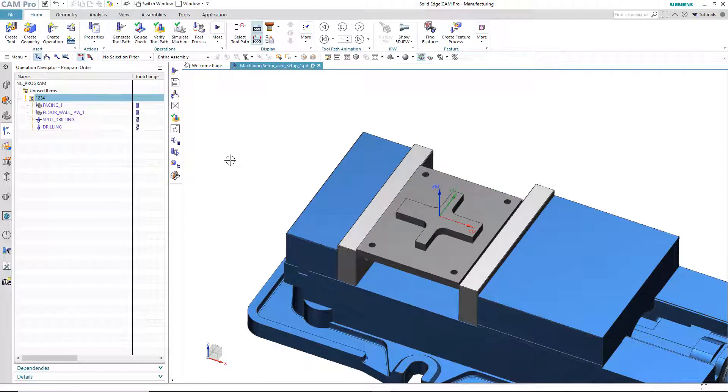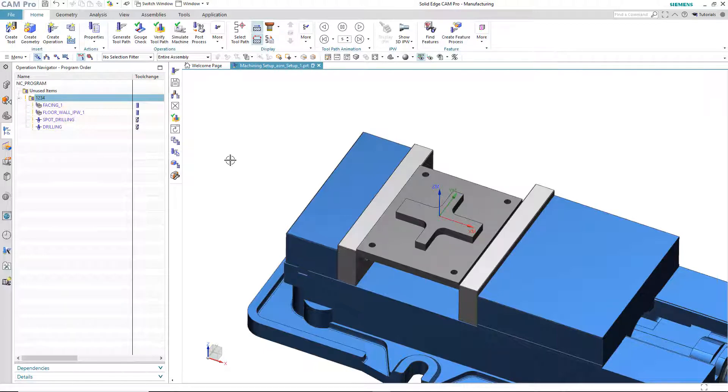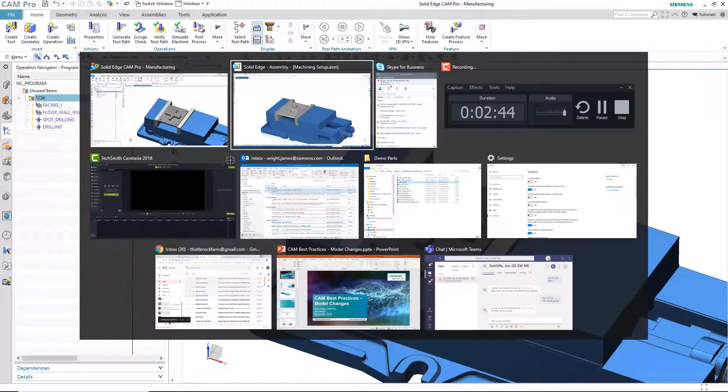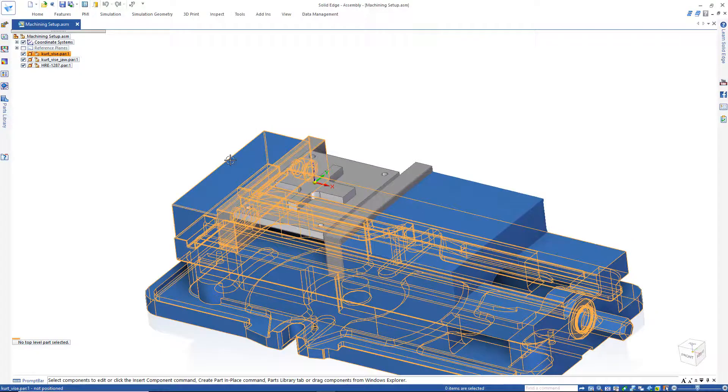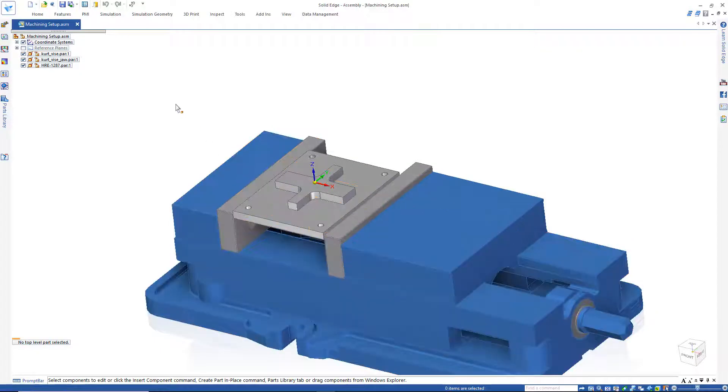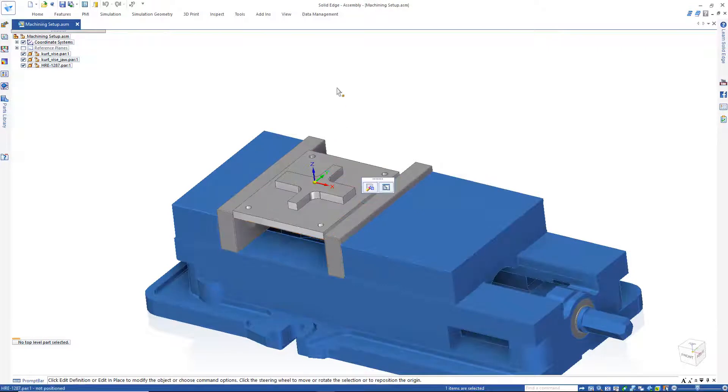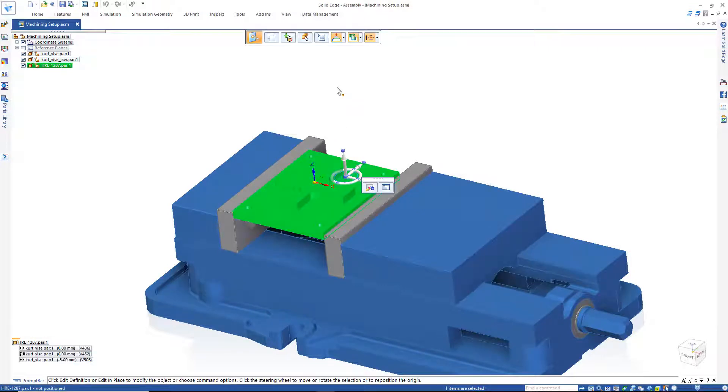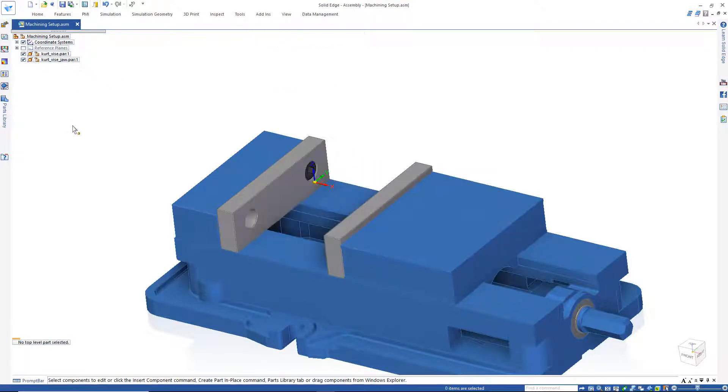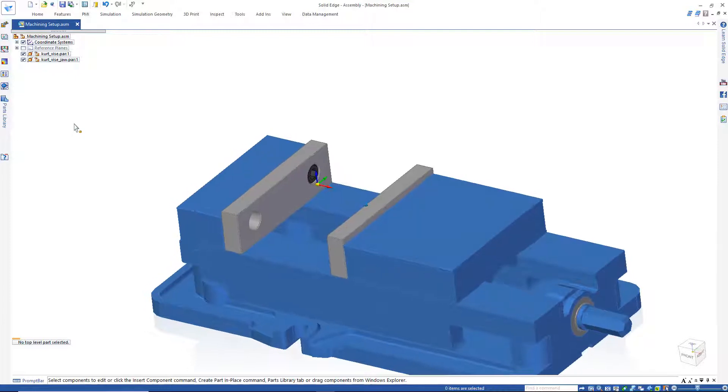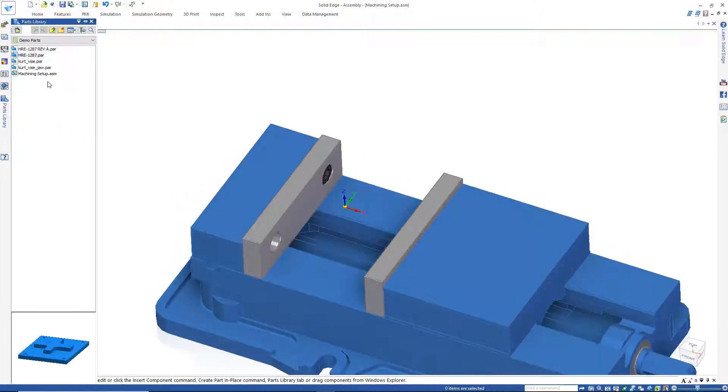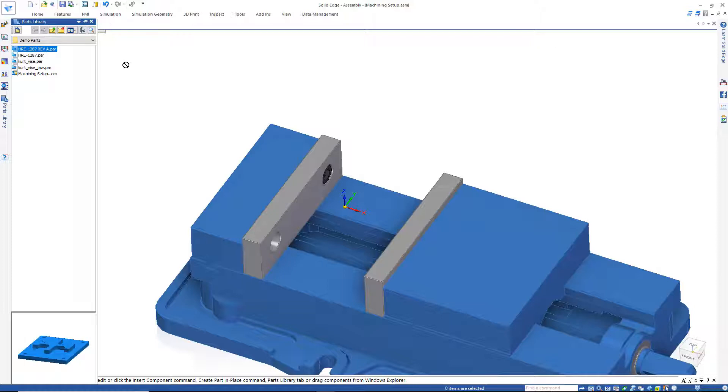But, what about the scenario in which the model is not only revised, but then saved as a revision? Because that's what happens a lot in the engineering world, right? So, we'll switch back to Solid Edge. And this time, we'll delete this model, remove it from the assembly, and we'll add a new model, a revision of the first file.